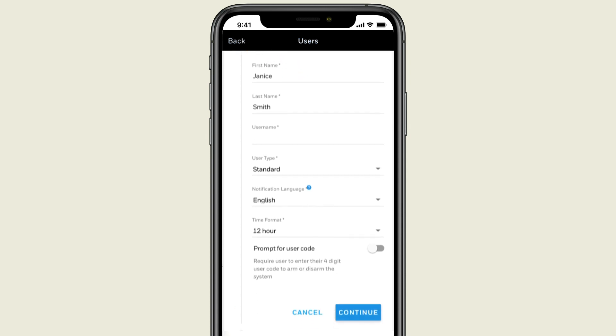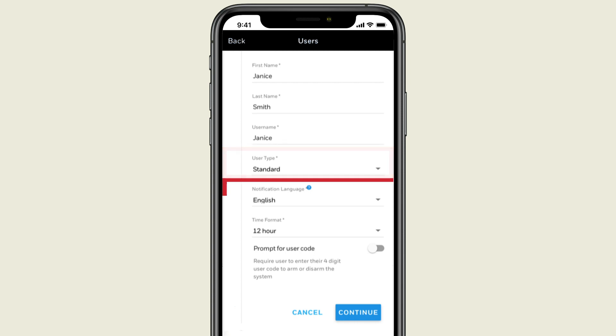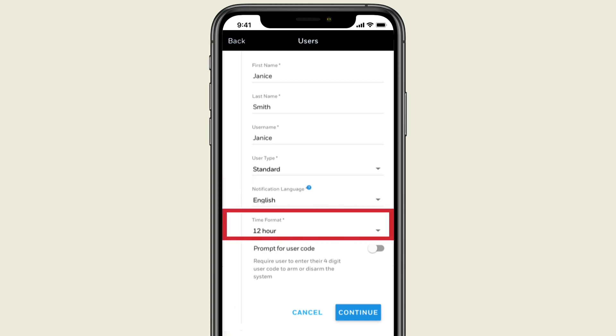Then select a username and confirm the user type. Also, select the language for any notifications and the preferred time format.